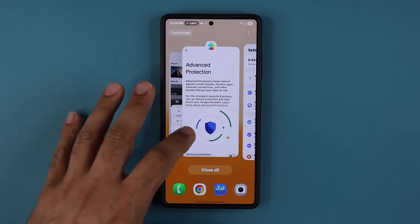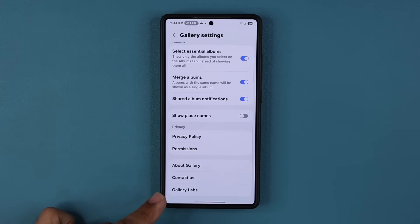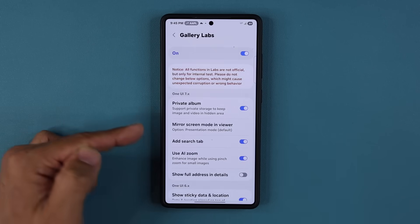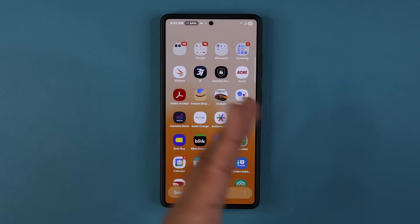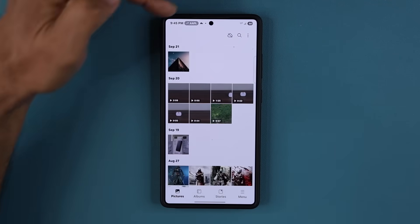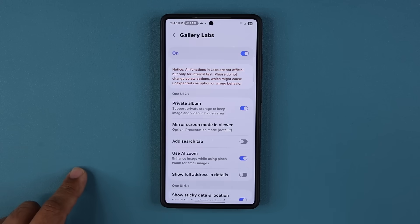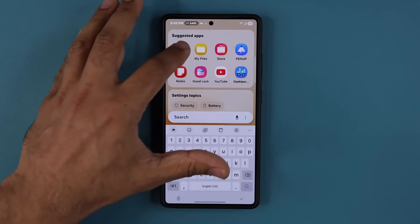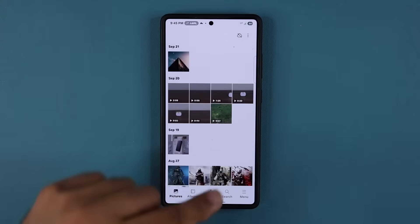Going back to the gallery, I want to show you another hidden feature. When you tap the menu, go to settings, and when you have gallery labs enabled, you'll see a brand new 'add search tab' option at the bottom. By default, there's a search button on the top right. But once you enable that option in gallery labs and restart the application, the search tab is going to be conveniently located at the bottom. So that's number three.